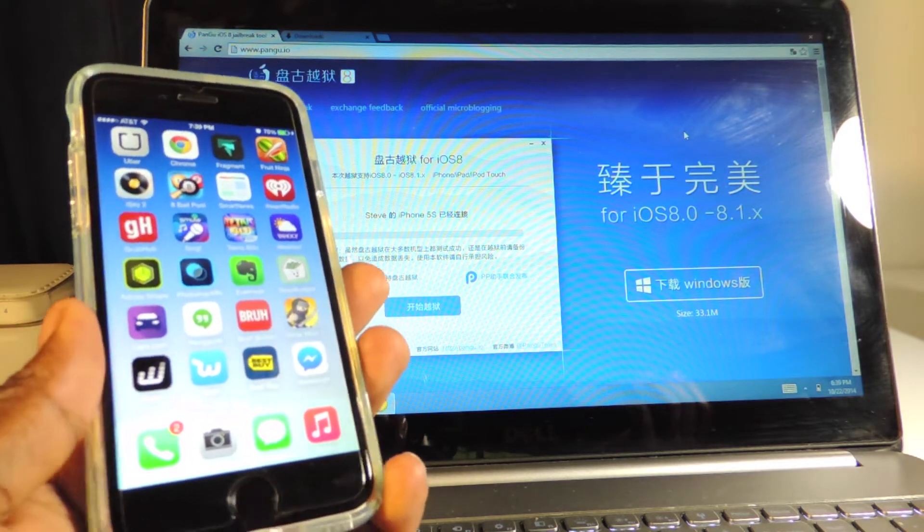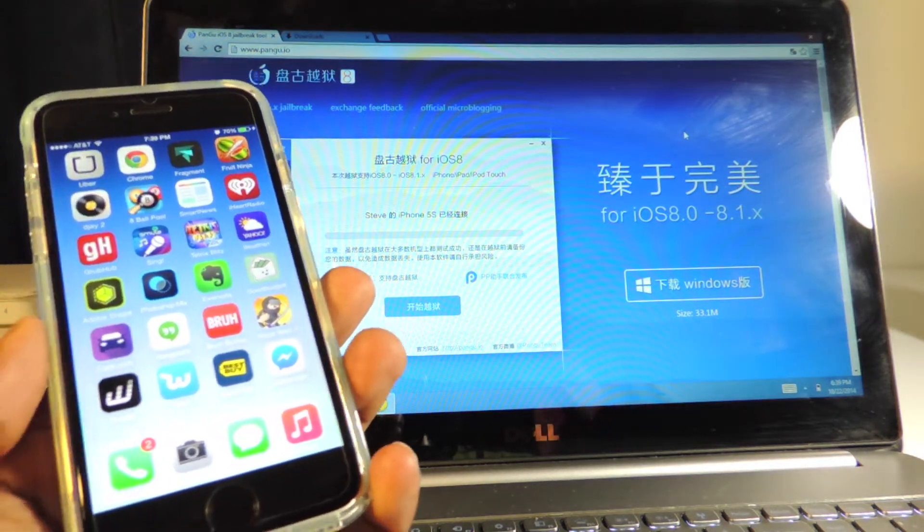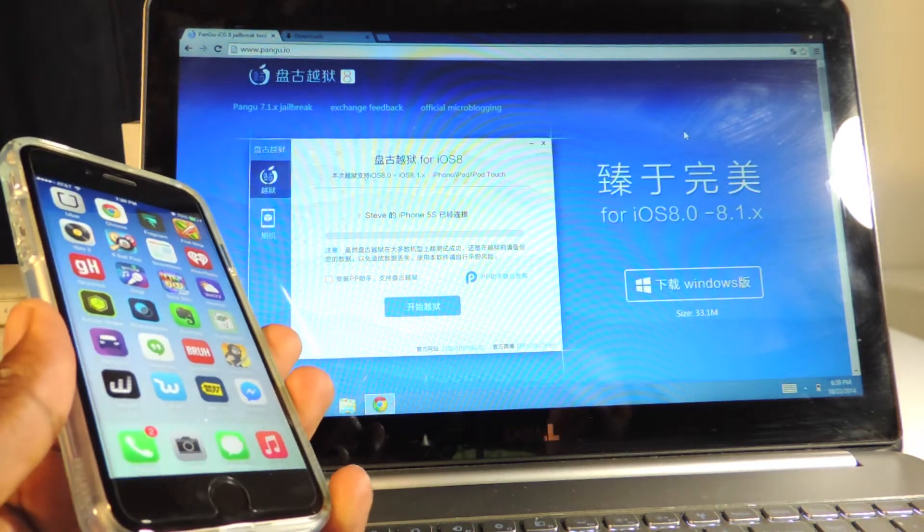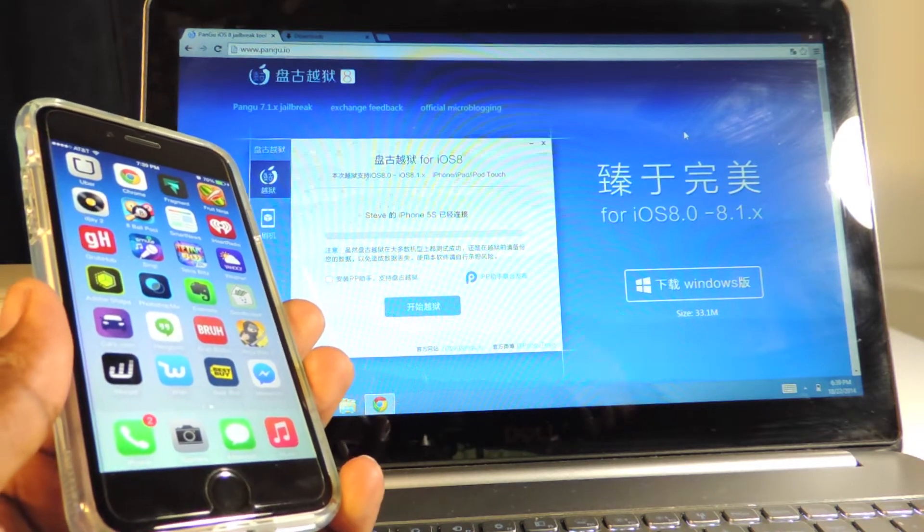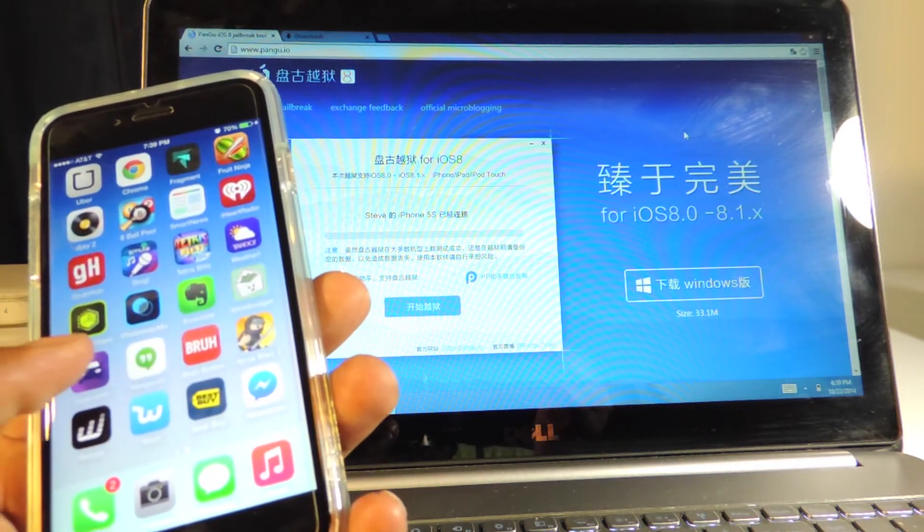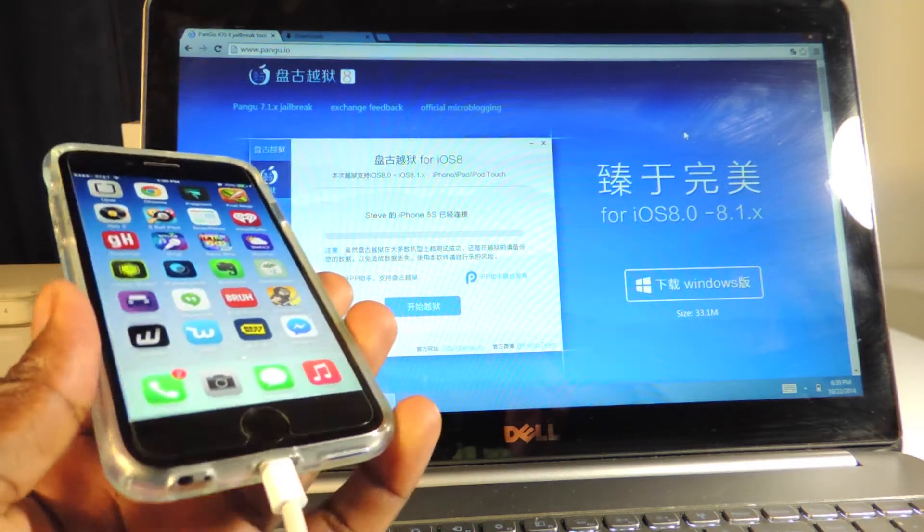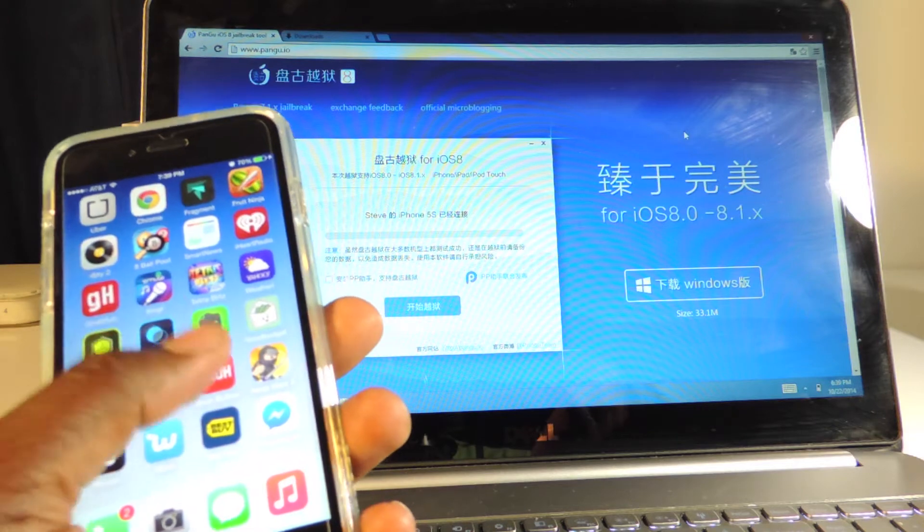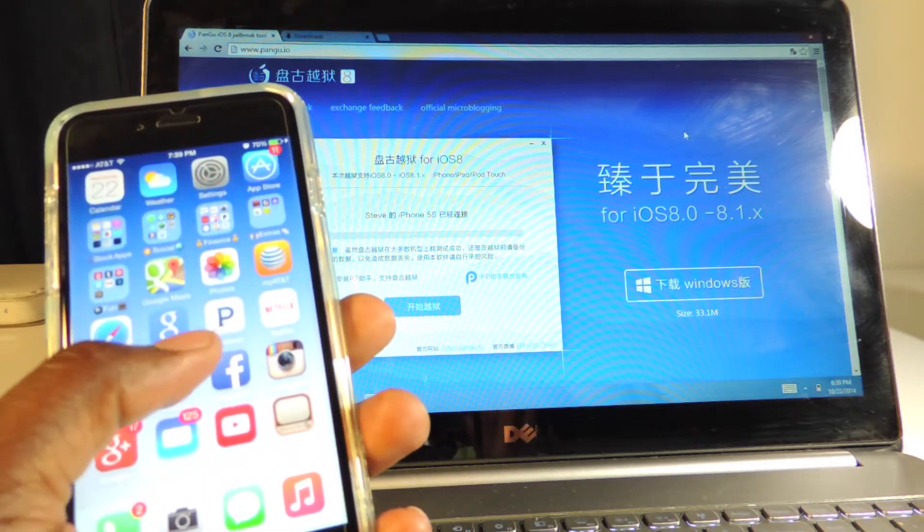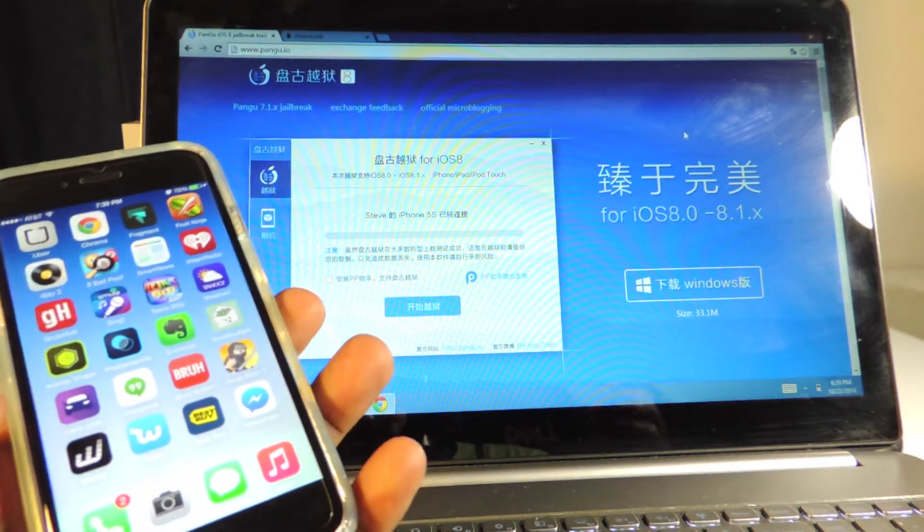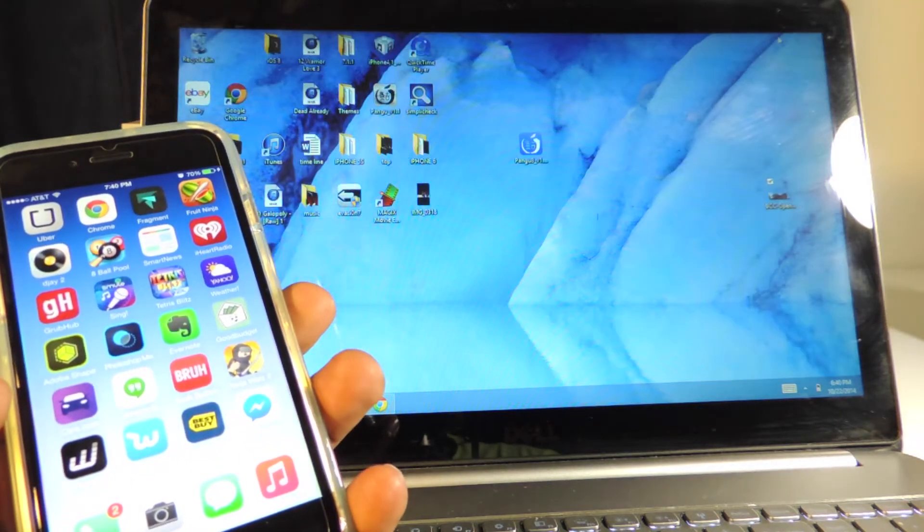The first thing you want to do is create a backup and update to 8.1. Don't do it over the air - go to iTunes and update using the regular method. The over-the-air update will give you a problem when you go to jailbreak. Another thing, turn off Find My iPhone and turn off Touch ID or passcode lock.